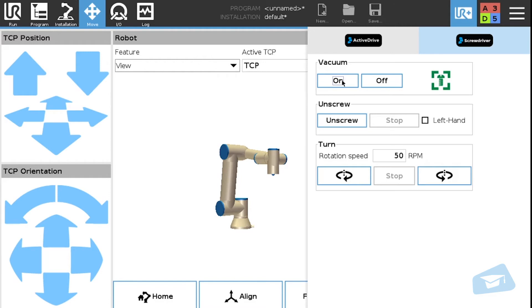If the robot can detect the screw consistently several times in a row, this means the vacuum sleeve has been properly adjusted. If not, adjust the coupler accordingly.